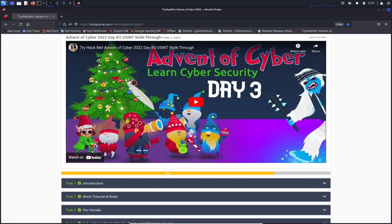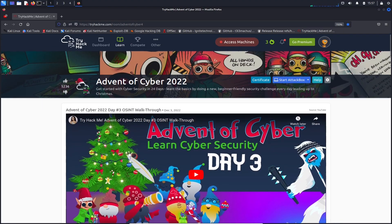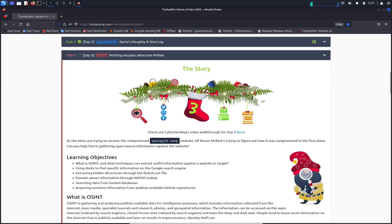Hey guys, welcome back to another video. This is day three of the TryHackMe Advent of Cyber 2022. If you guys are ready for the video, let's get into it. All right guys, so here we are on day three of the competition that they're doing. It's all about OSINT today.